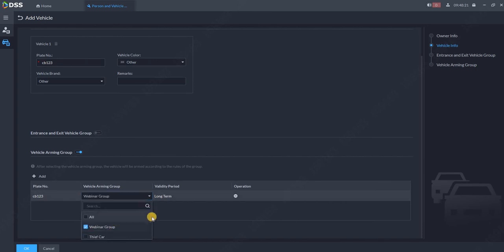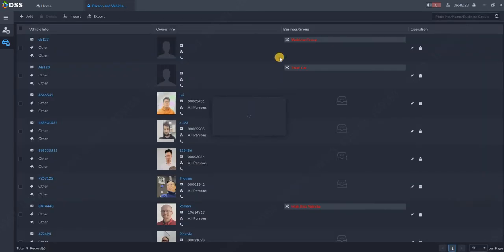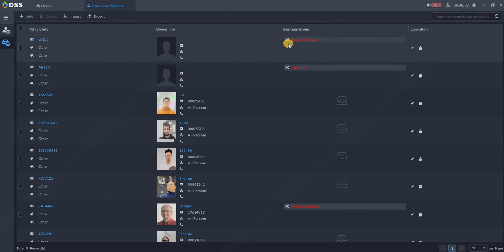Now select this group. Webinar group or it can be thief group, whatever. And click on OK. So now the car is already in the arming group. In the blacklist or whitelist or watch list, however you want to call it. So this is in webinar group.